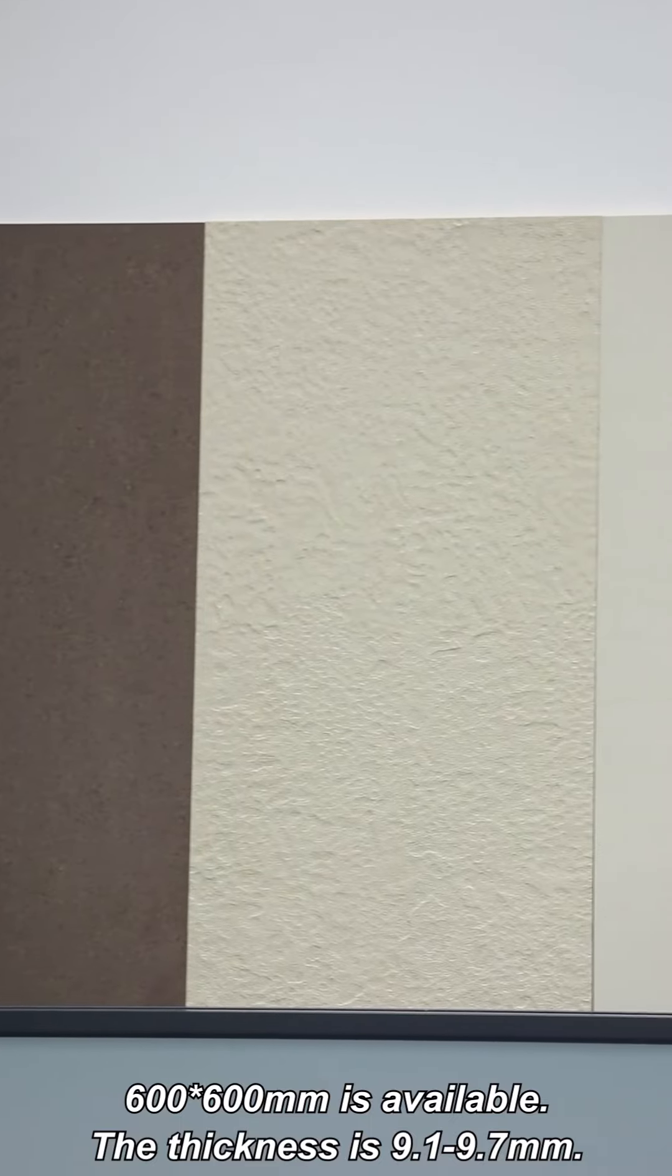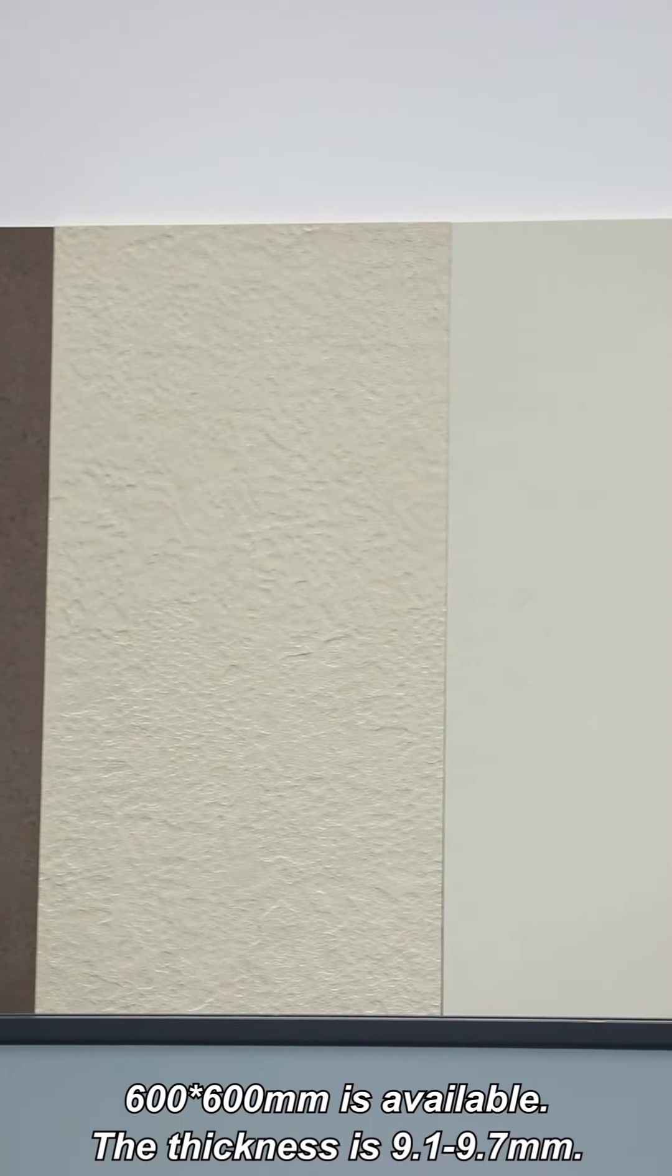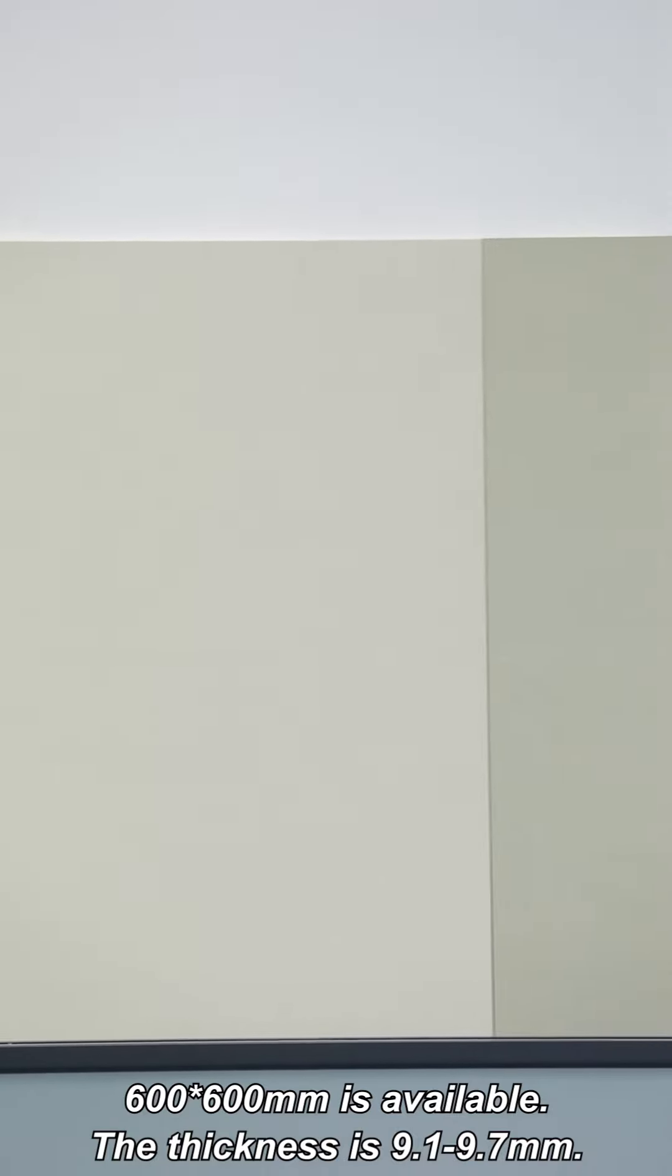600 by 600 mm is available. The thickness is 9.1 mm to 9.7 mm.